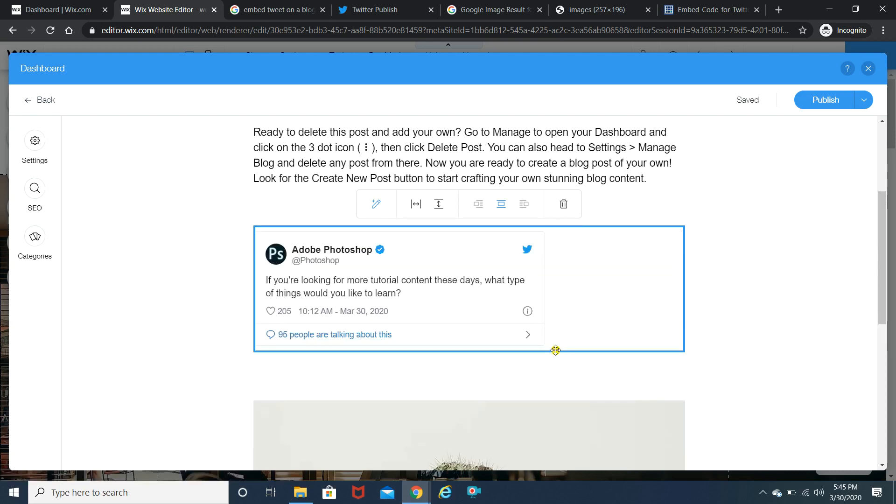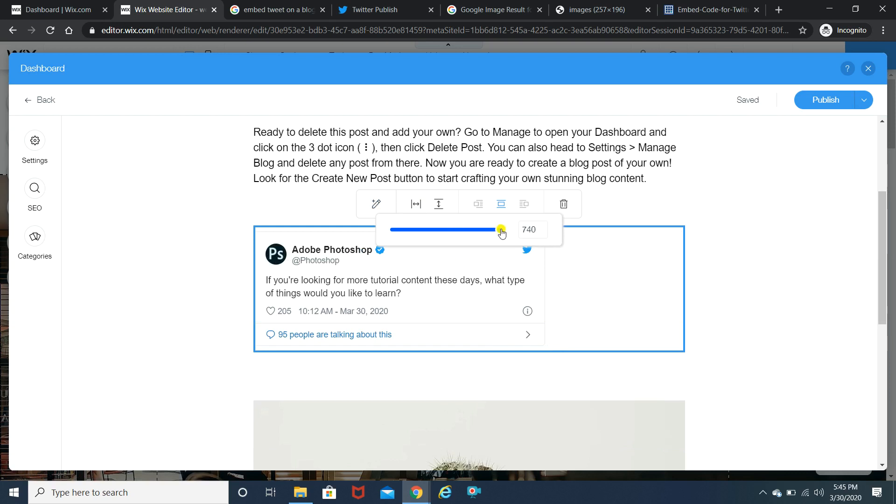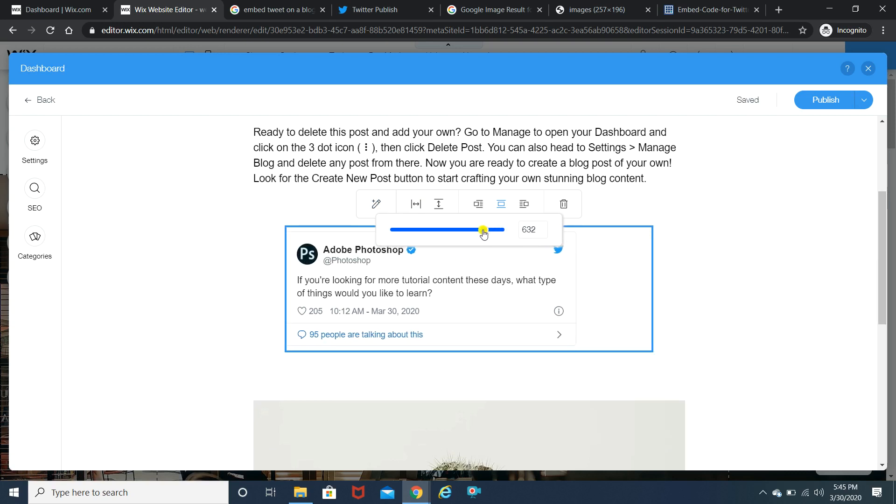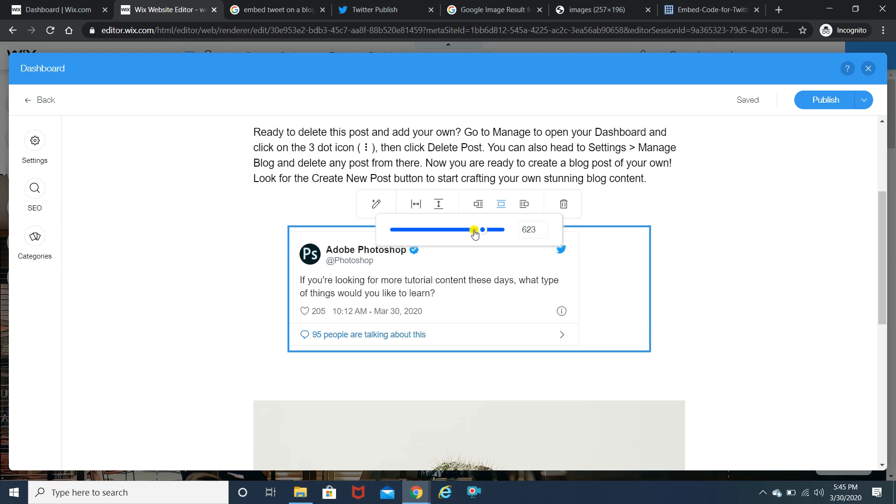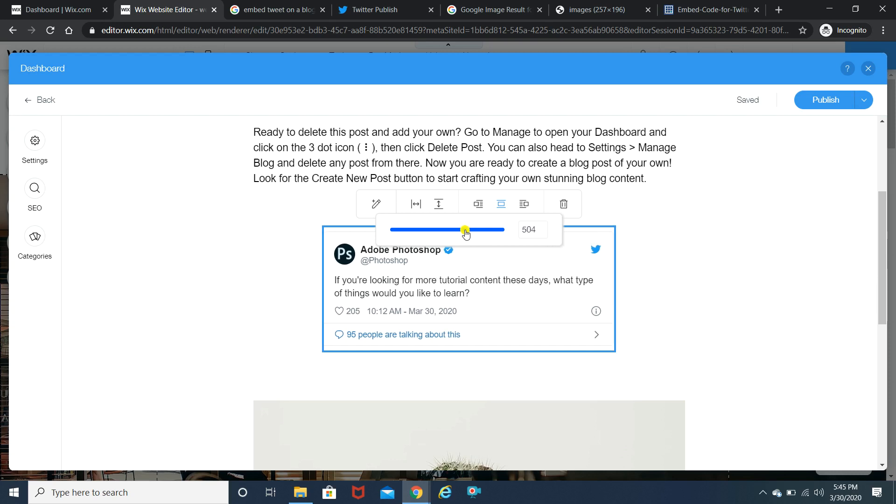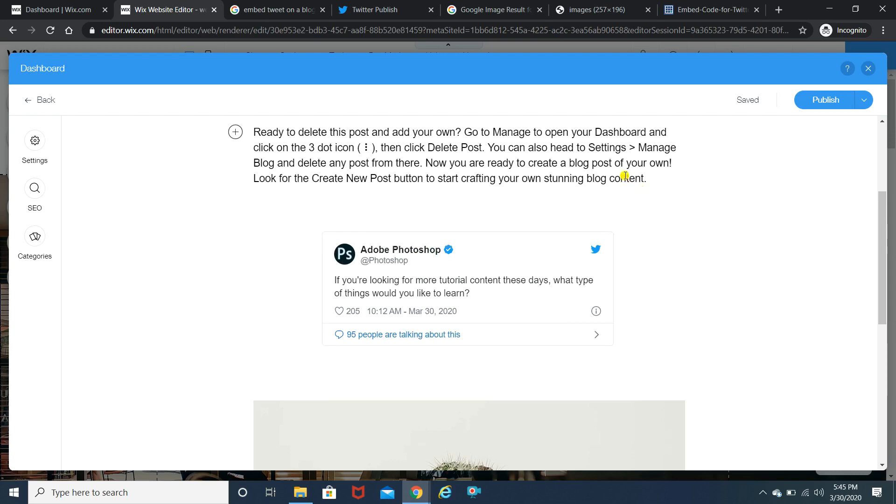Now once you hit the save button it will look like this. You can see over here the width of the tweet is not that it should take the full entire screen. I'm going to adjust it. So 504 looks good for me. Yeah, that's about it. Now I can't hit the publish button because this website is not live.